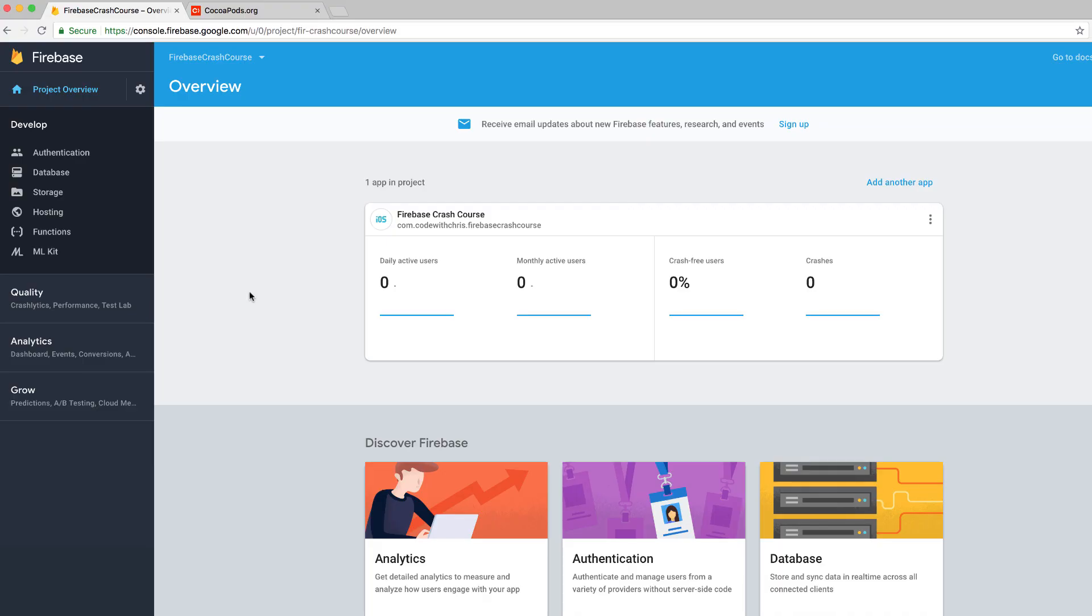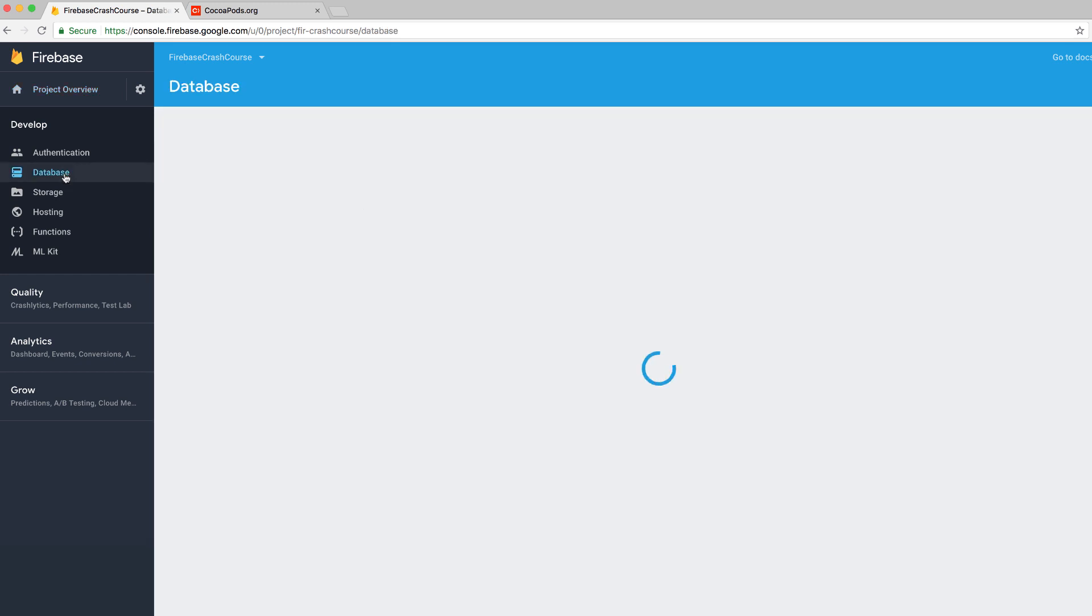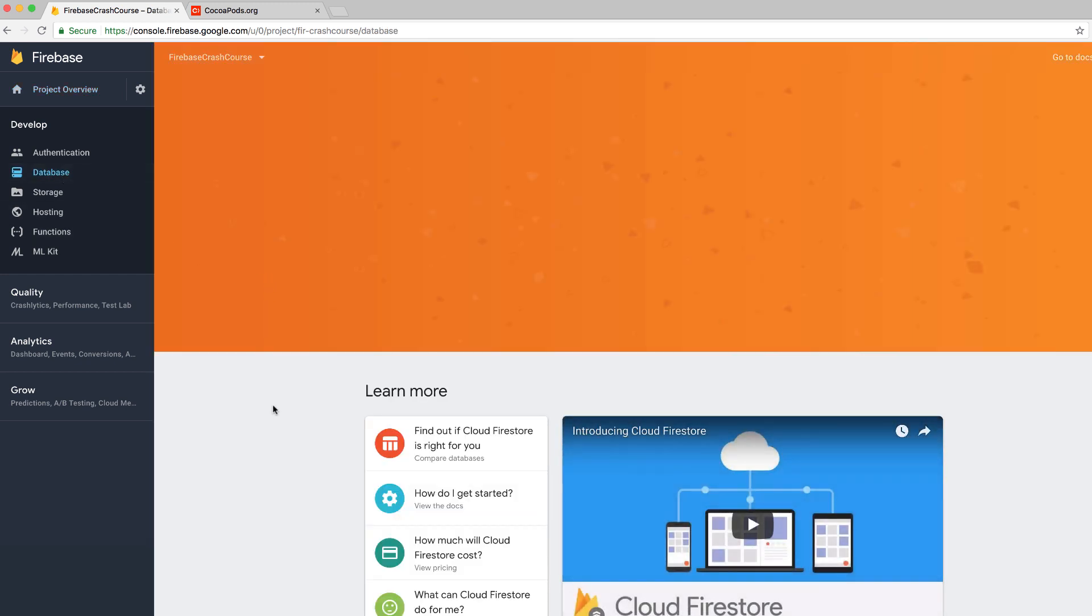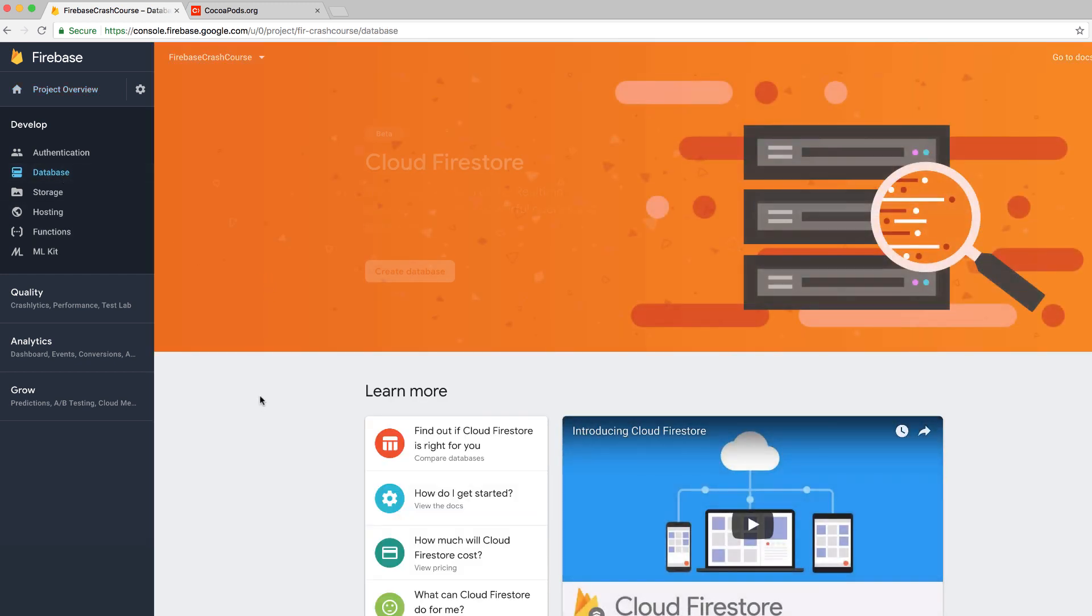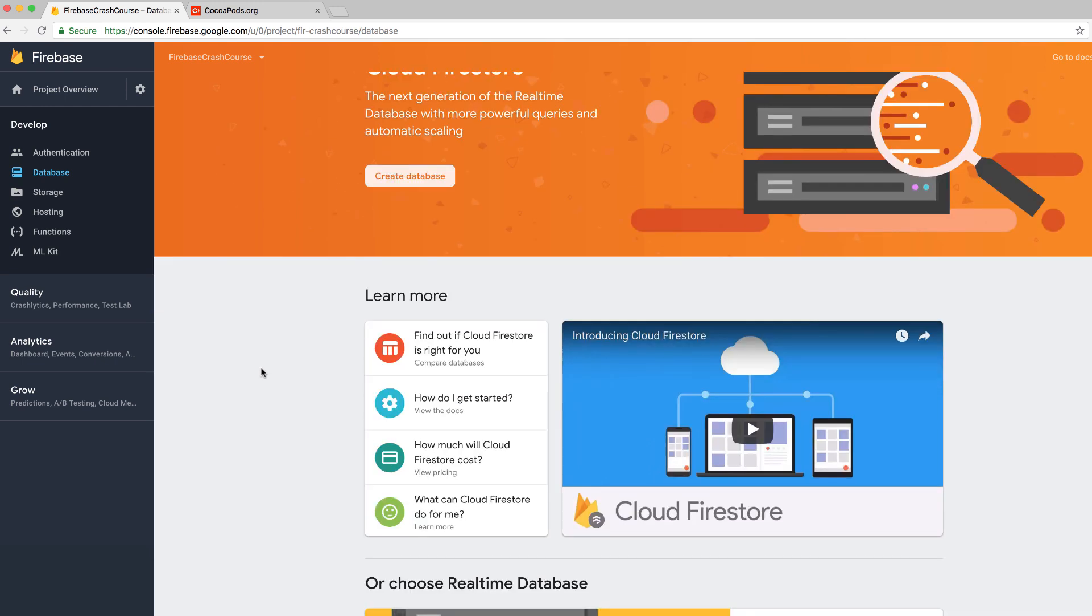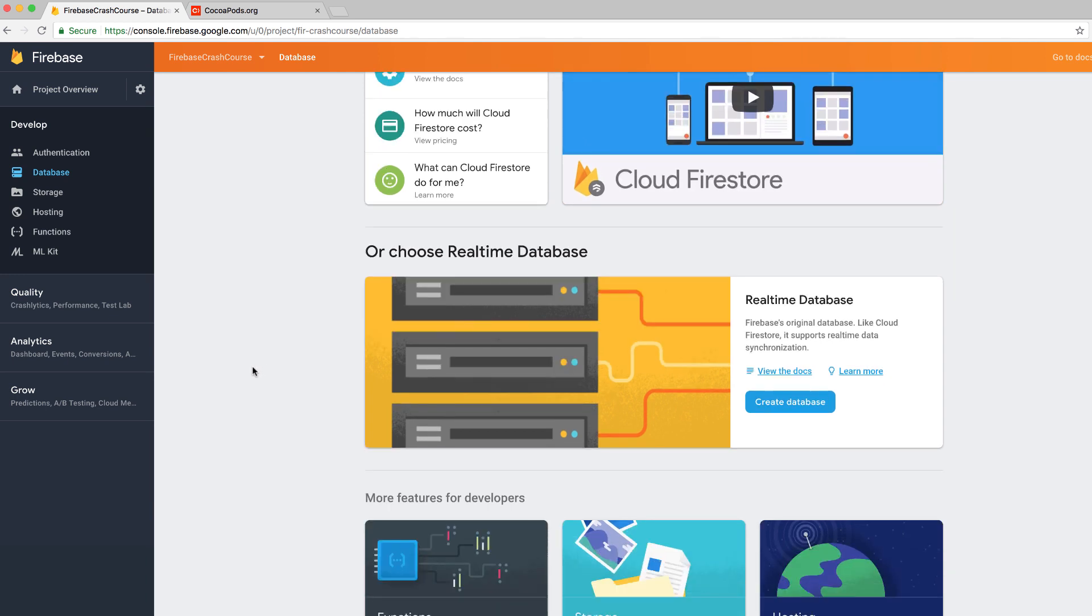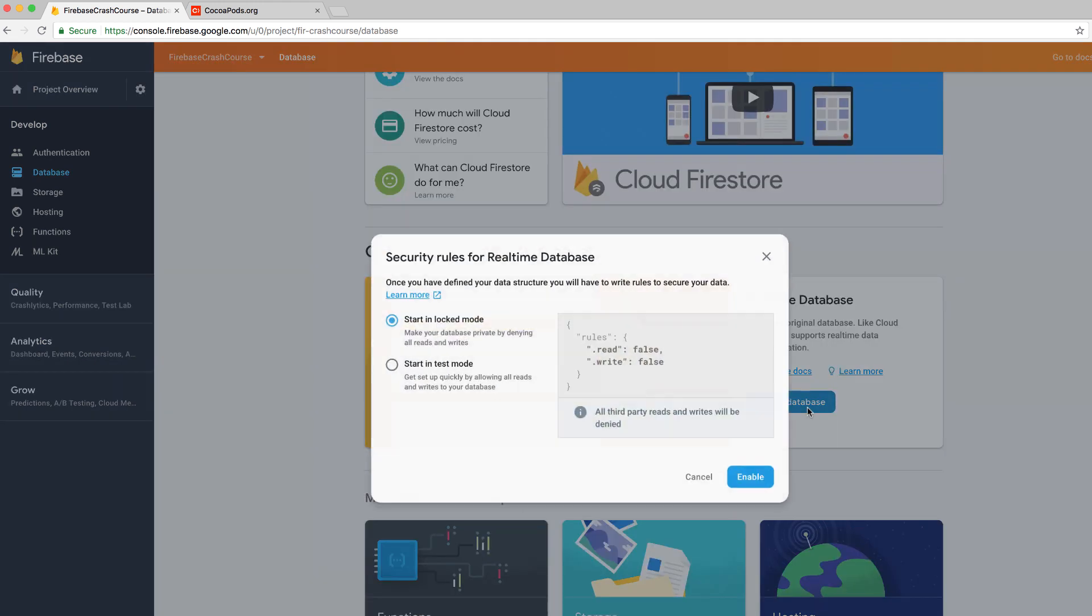In the firebase console, click on the database tab. That's going to bring you to a page where it's talking about the cloud firestore, which is kind of their next version of the real time database. The only thing is it's in beta right now. So I would recommend that you start with the real time database. If you scroll down a little bit, once you get the hang of using this, it is not too late to learn about cloud firestore. And hopefully by then it's going to be out of beta. So the real time database is what I'm going to be talking about today.